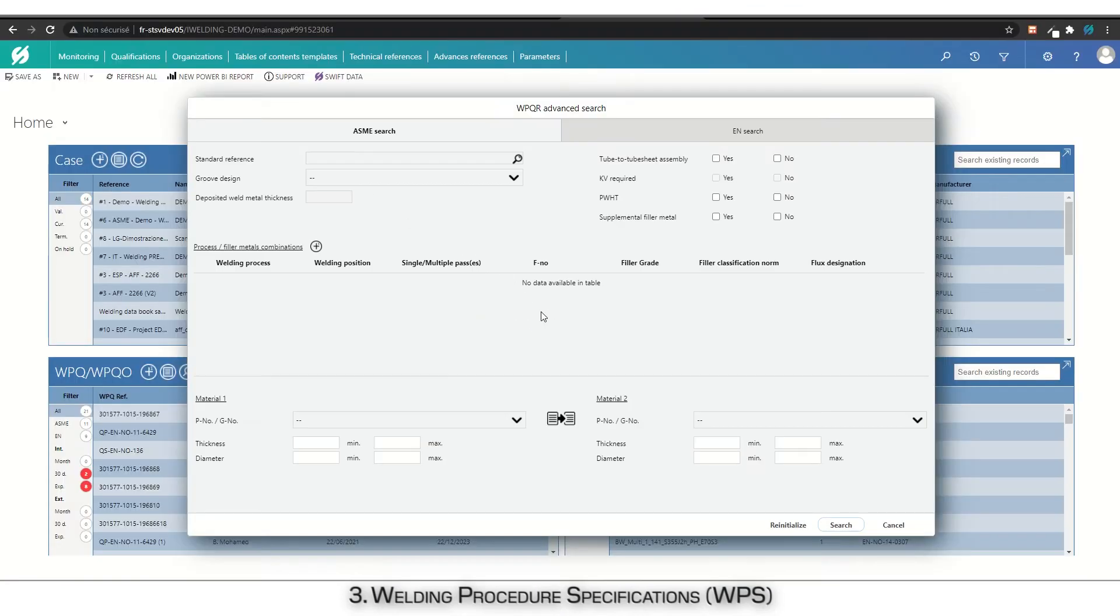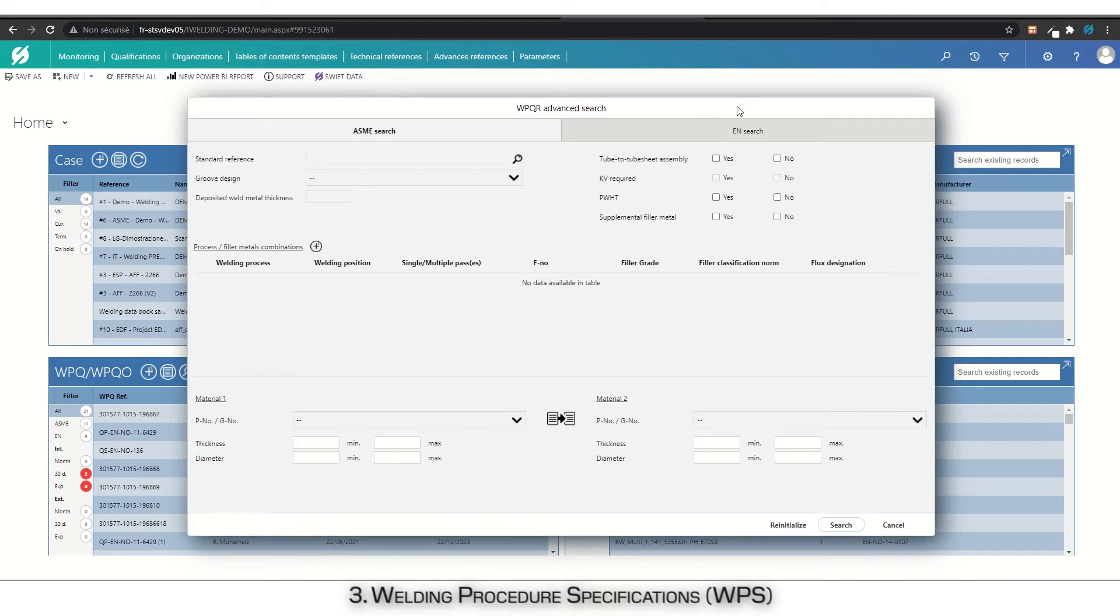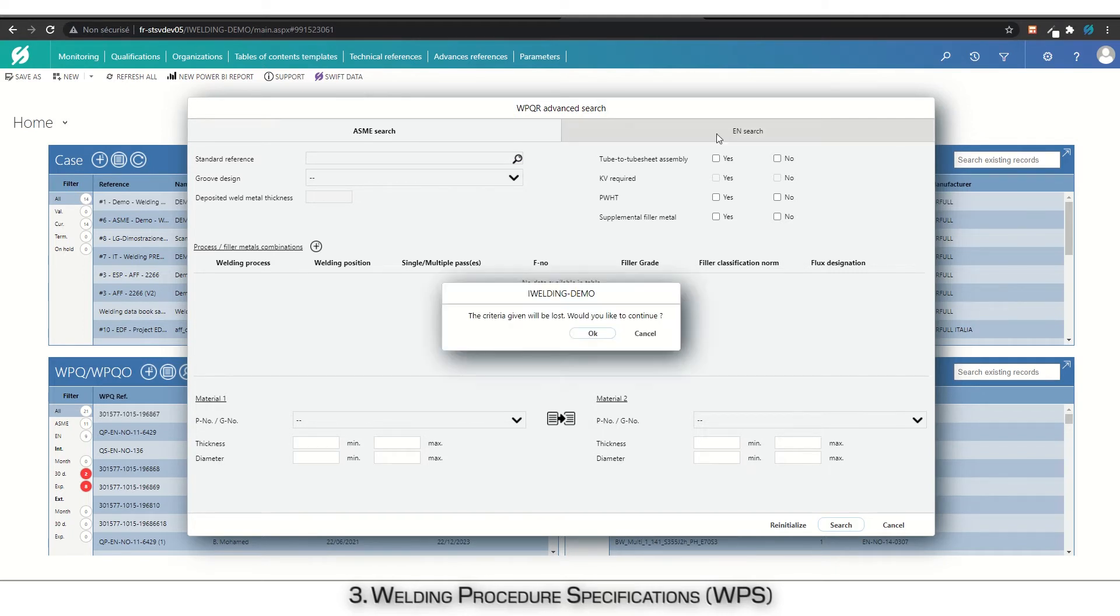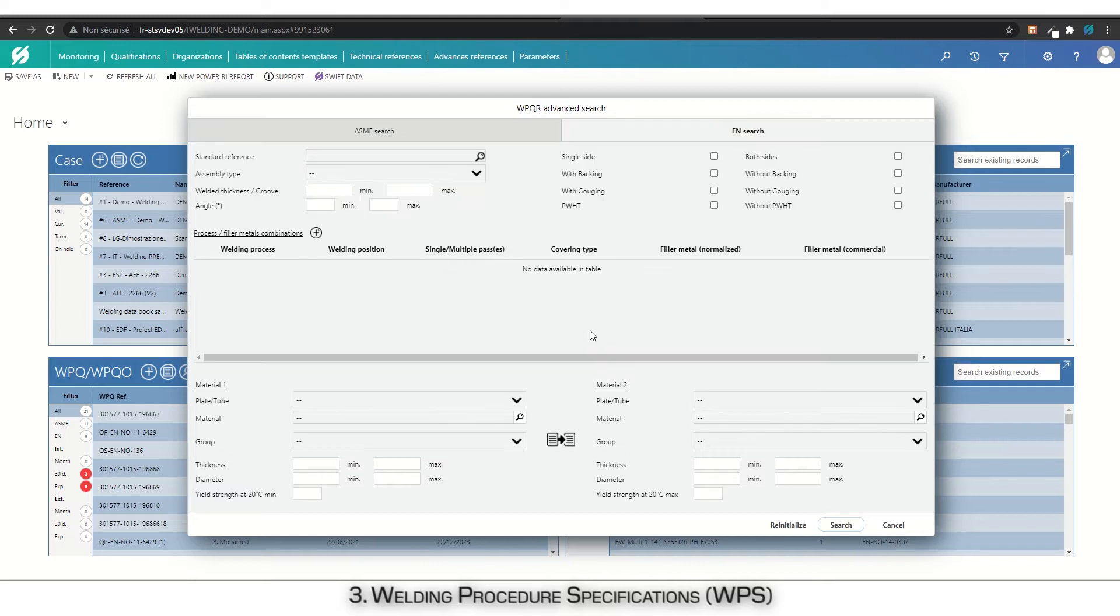A PQR research screen appears. Having a PQR with a range qualified corresponding to your research is a prerequisite to the creation of a WPS. Select the research type, like ASME or EN search in the top tabs. Fill the research fields which appear as necessary and launch your research.